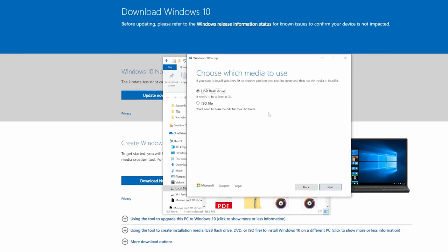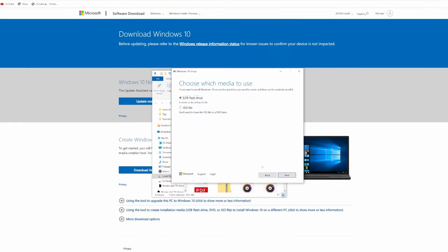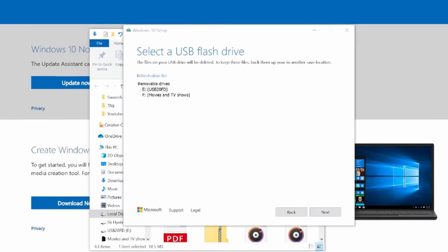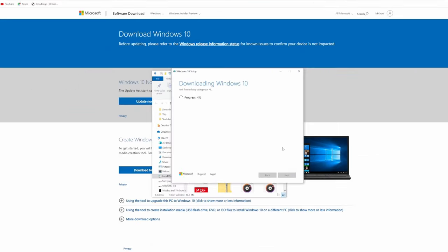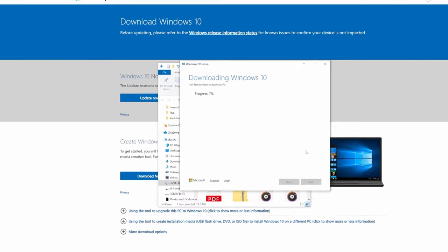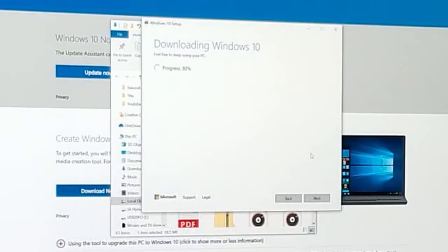USB flash drive, yes, next. You can see right here the E drive that just popped up. Click next and just let it do its thing. Once we're done with this, we'll plug this into the new computer and install Windows on the new PC.